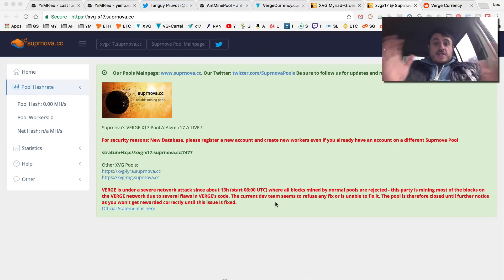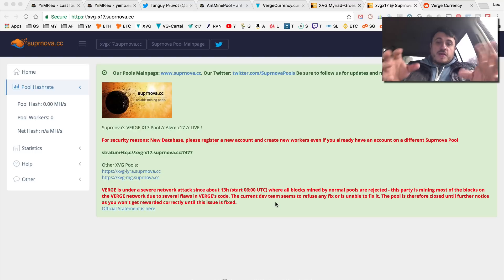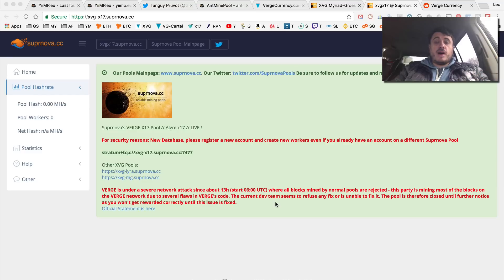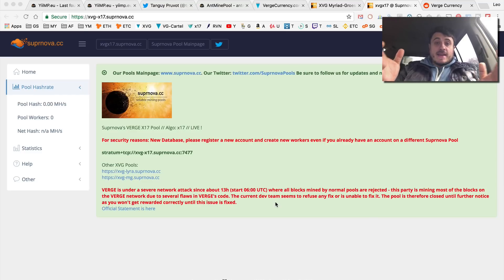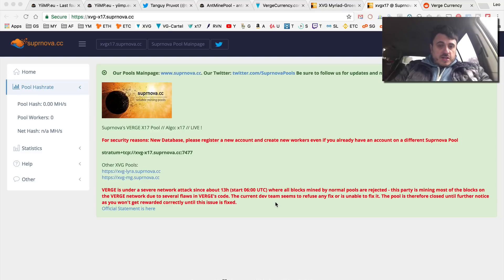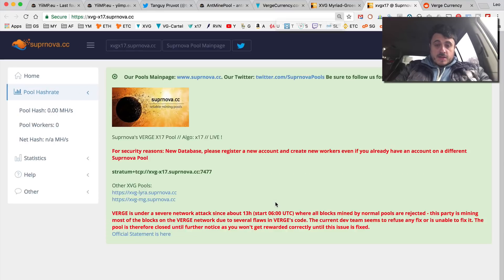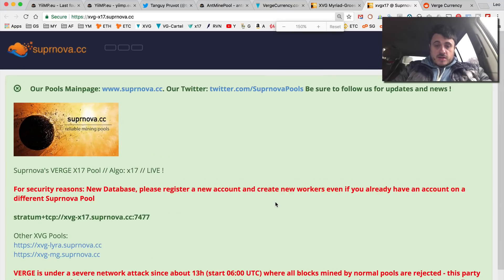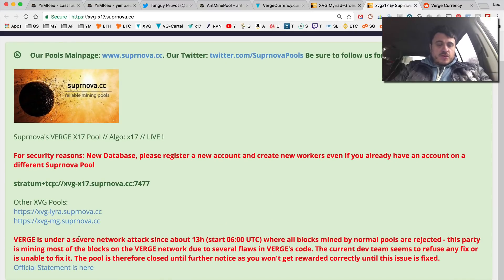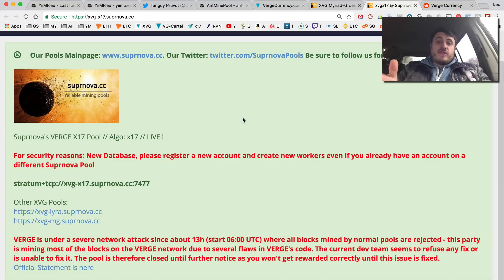Verge currency is under attack and let me explain what's going on. It just started happening so there is no concrete information, but many mining pools are down. Supernova, one of the biggest pools, says Verge currency is under severe network attack since about 13 hours ago.